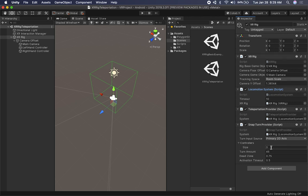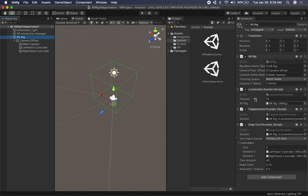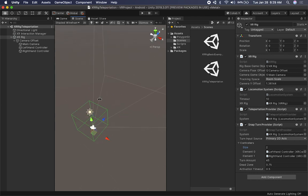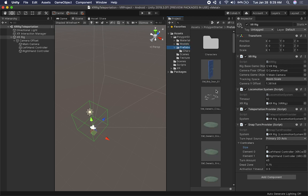We need to add a couple of controllers if we want to do a snap turn on both the left and right controllers. I'm going to populate the left controller with the first array item and then also the right controller. This is going to allow us to snap turn with both the left hand controller and the right hand controller. The teleportation will require some things in the scene to teleport to, which is what I'll be spending most of the time on in this video.